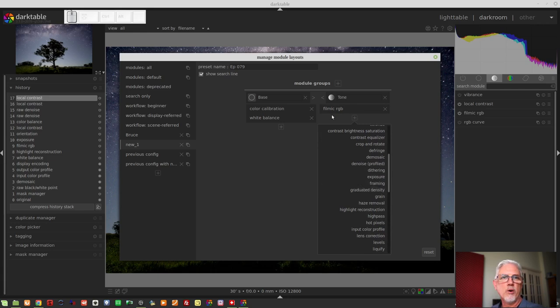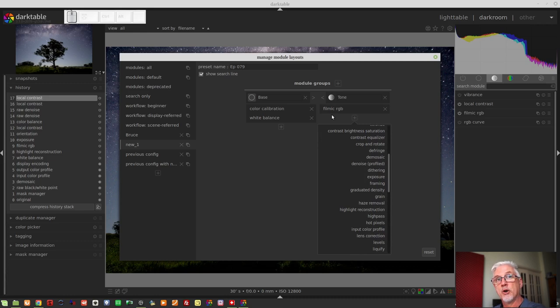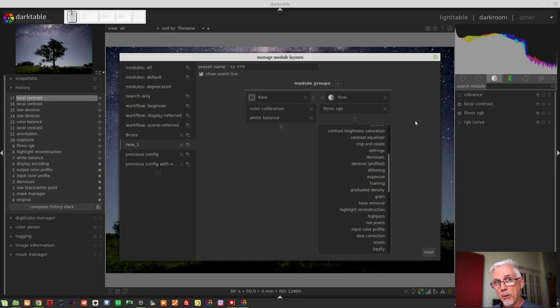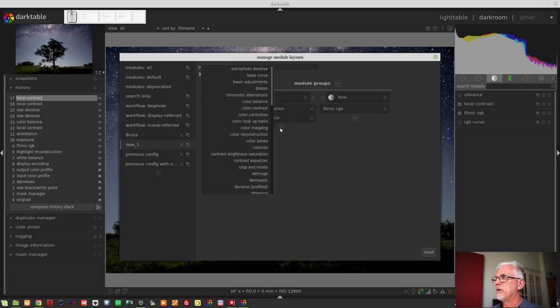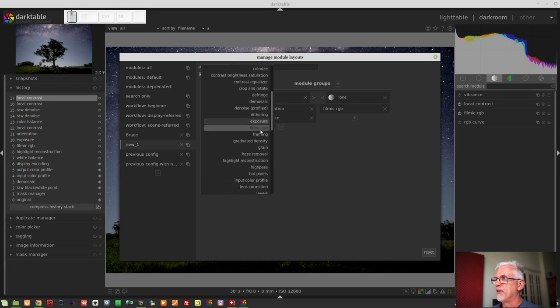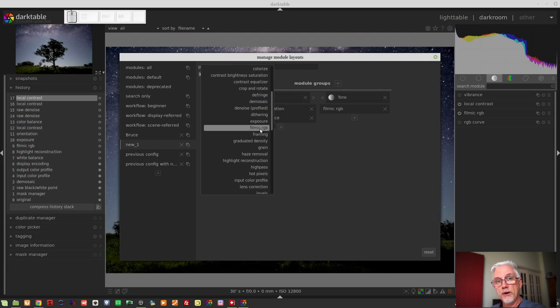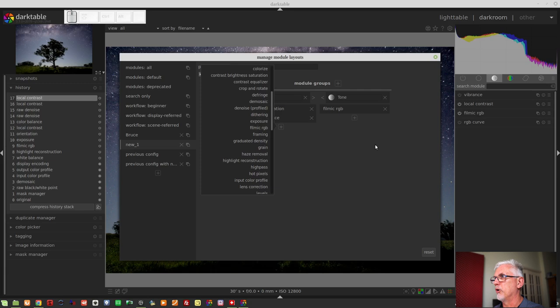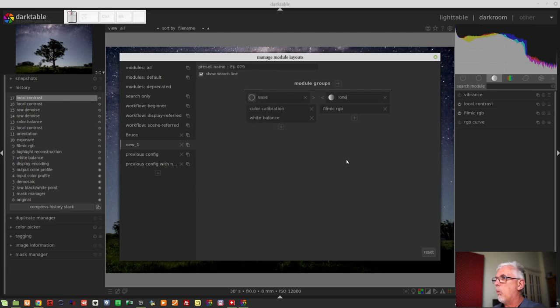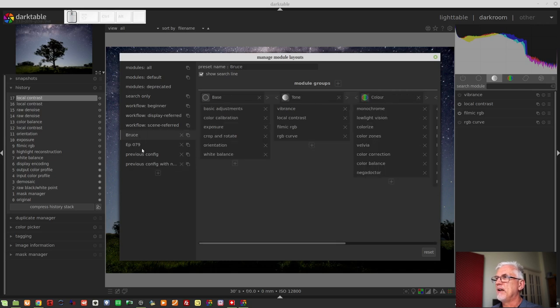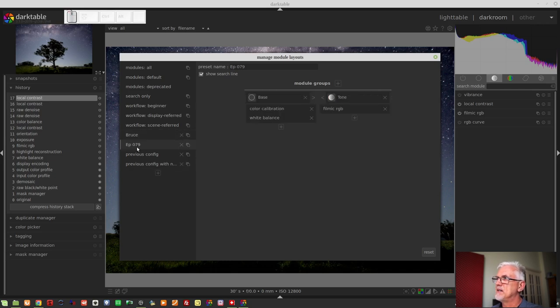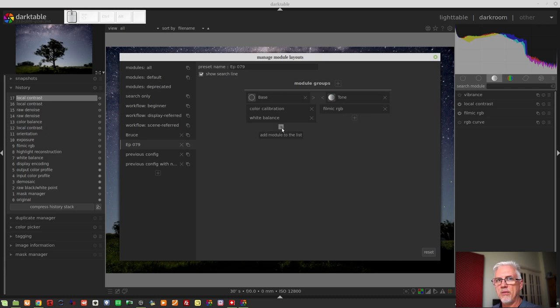Because let's face it, that would be silly. However, it does not prevent you from adding filmic RGB in another group. So you can have the same module loaded in multiple groups if you want to, but you can't add it twice to the same group. Once you have done all of this, you can simply click away to another preset. That name will then update and you can go back to it at any time. You can modify it, add things, remove things, do whatever you like.